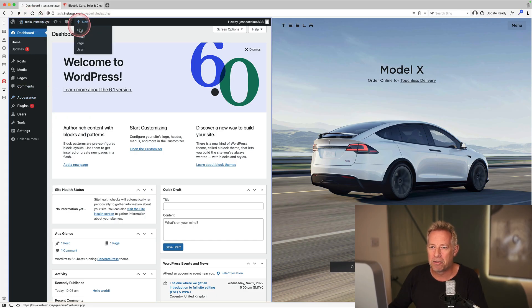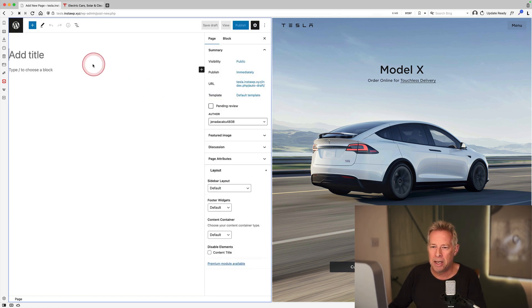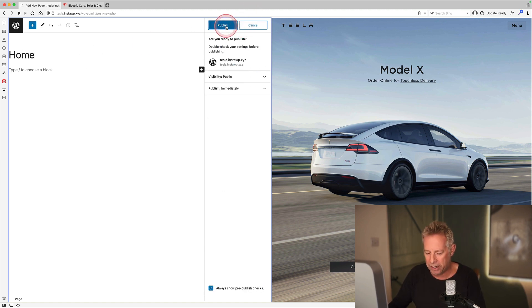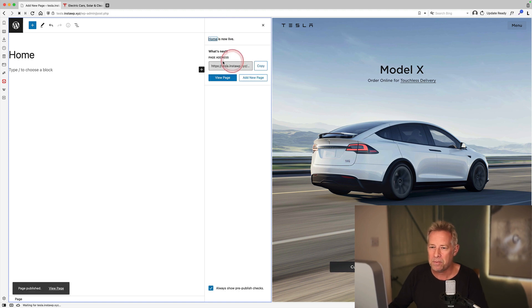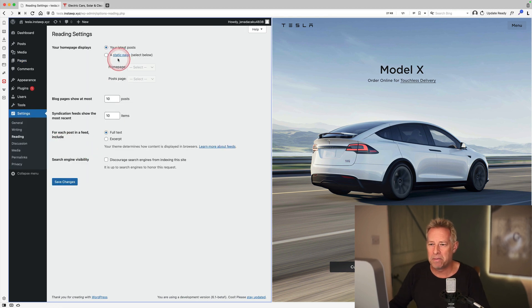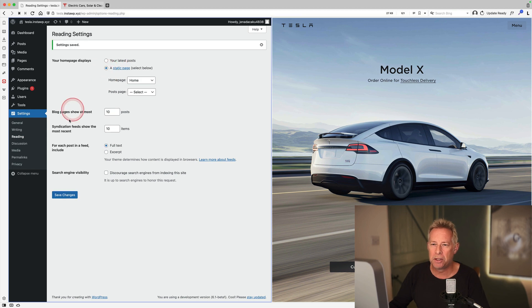First thing I need to do is actually create my base home page. So I'm just going to go to Add New Page and I'm going to call this 'home'. I'm not going to put any content in this whatsoever at the moment - I'm just going to publish this. And then I'm going to go to Reading Settings and set that page as my new home page - go to a static page and just select home page. Basically this is determining that that page is now the front page of my website, as before it was actually showing my latest post.